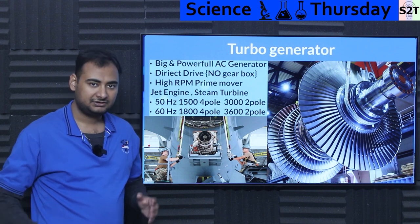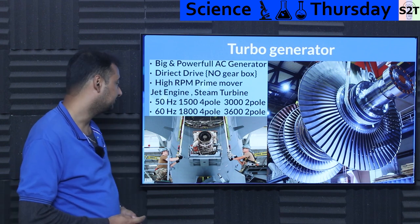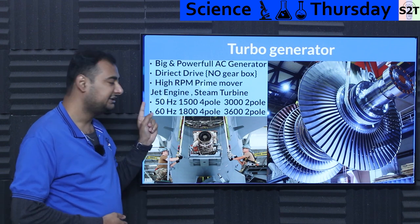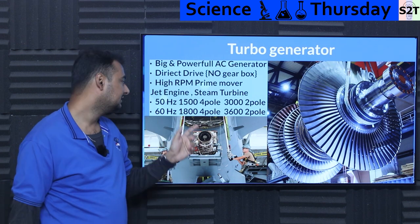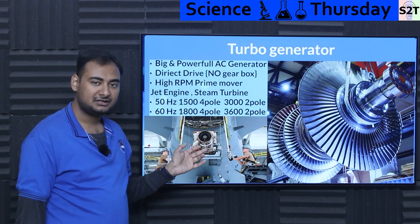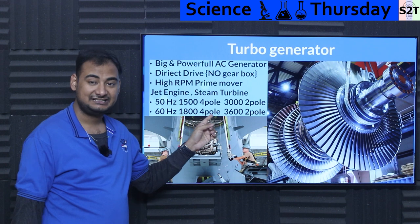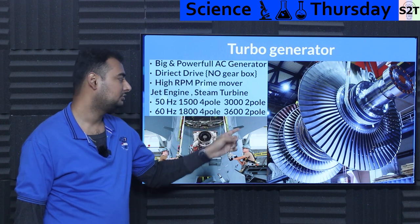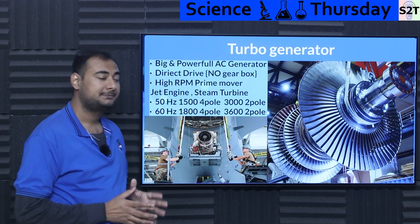To give you context of RPM and frequency: at 50 Hertz, which is the majority of the world, it requires 1500 RPM for a four-pole generator, or 3000 RPM for a two-pole generator.